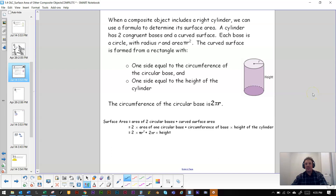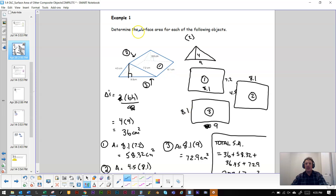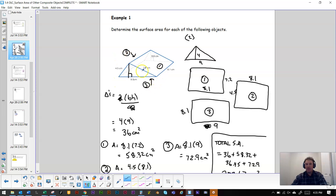Hello students. This is going to be the second part of 1.4. We ended up in the other lesson doing example one — it was the surface area of a triangular prism. A prism is an object that has a top and bottom that are the same; in this case, the front and the back would be the same triangle, and the rest of the sides are made of rectangles.